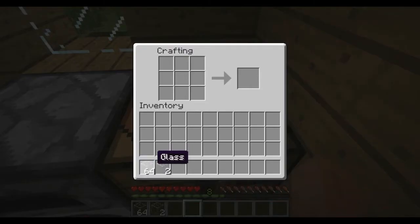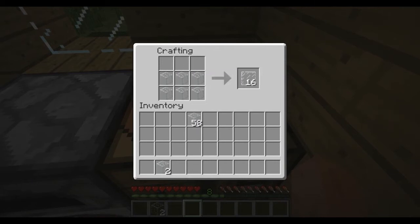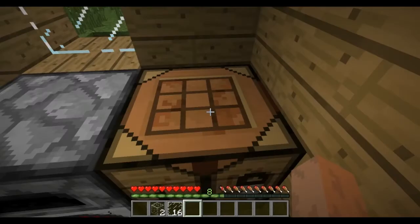With glass blocks, you can make glass panes, which are made by six glass blocks. You can make sixteen glass panes.